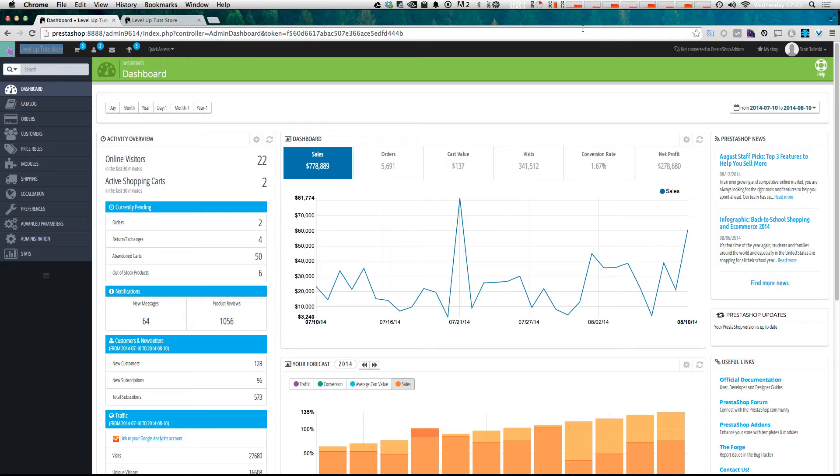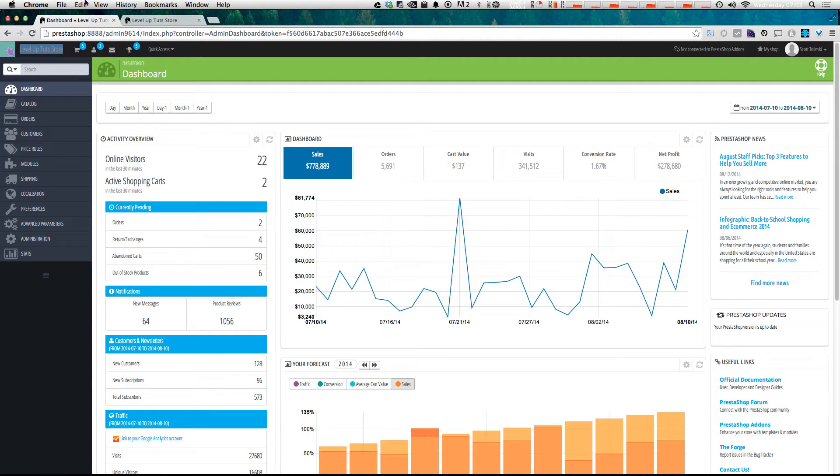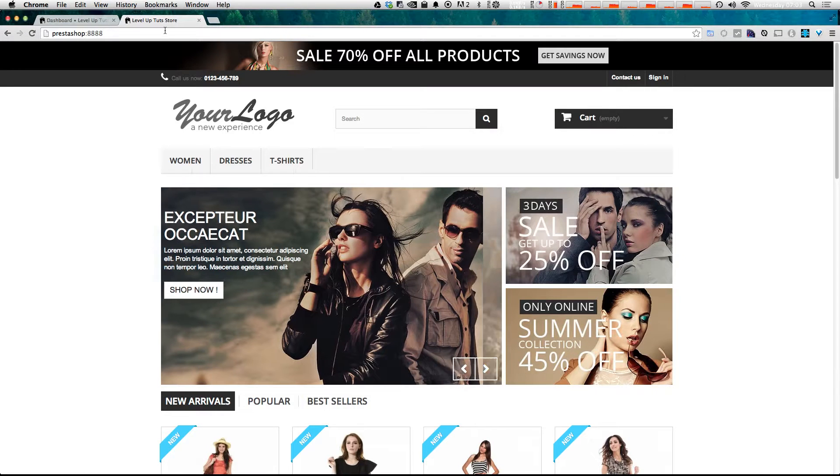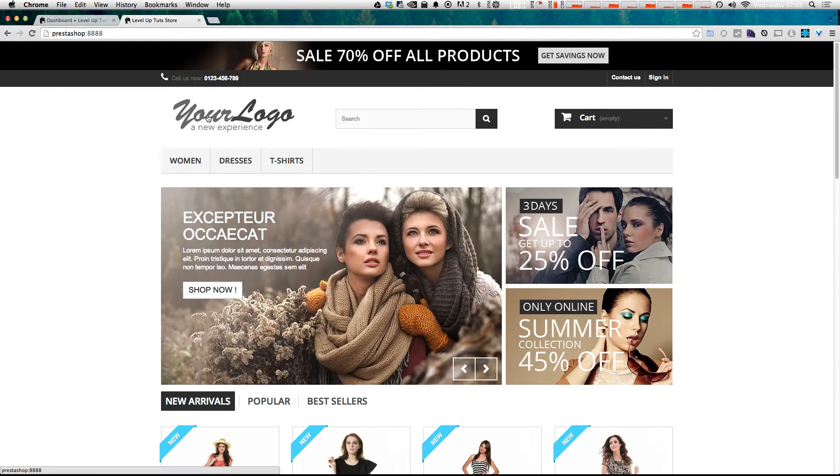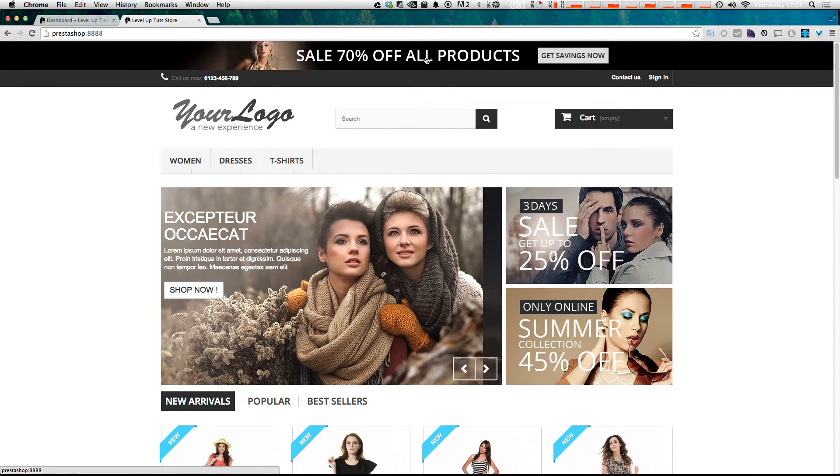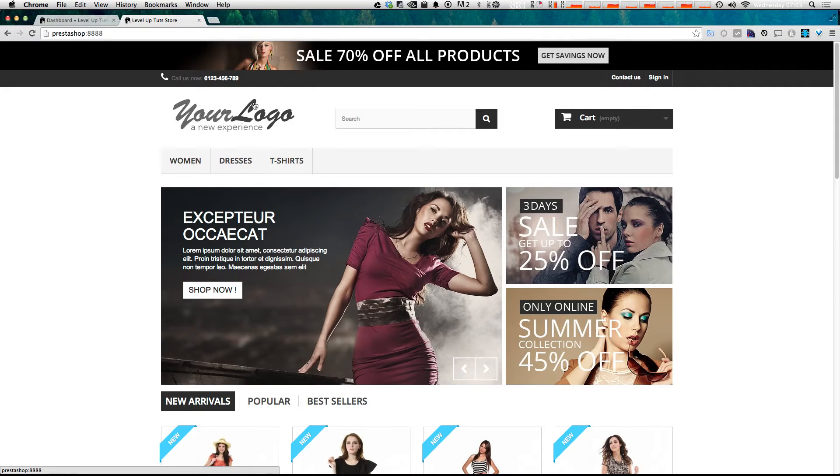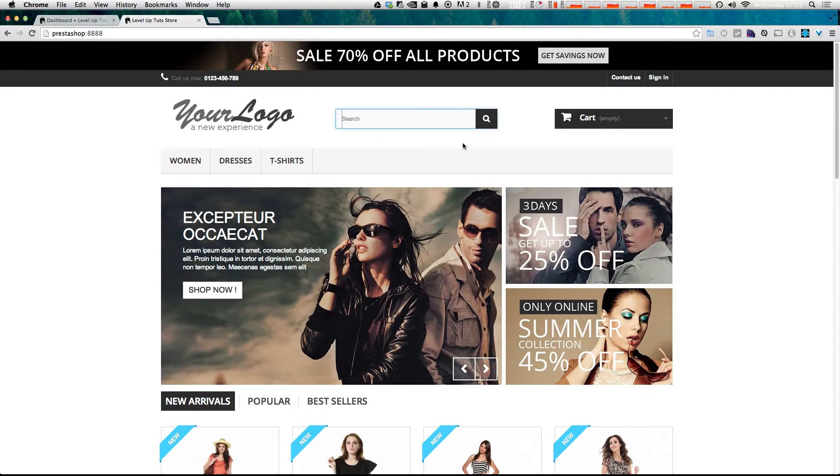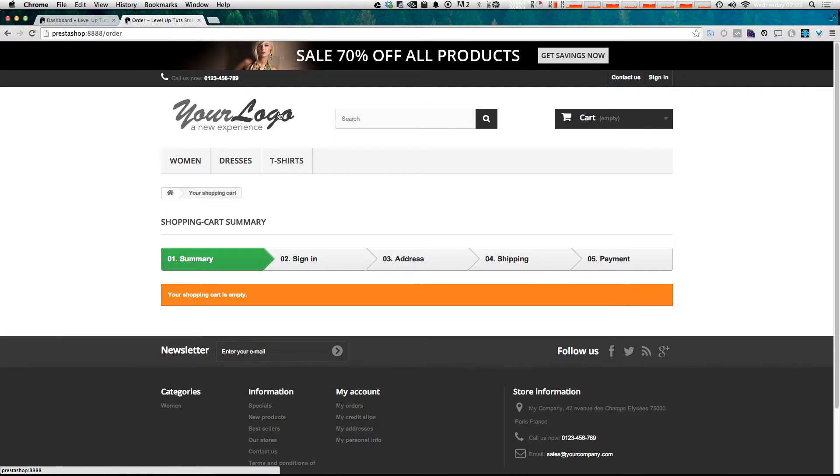It's also where you manage your orders, pretty much where you handle all of the configuration and the day-to-day process of the store. Let's take a look at the front end of the store first and just see what you're getting. Basically, out of the box here, we have this default theme where you have a promotional banner up top here, an area for your logo, search functionality, our standard cart type functionality.